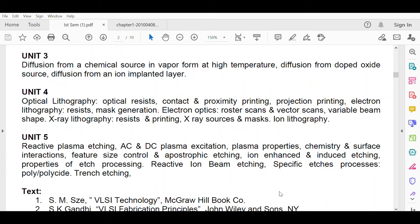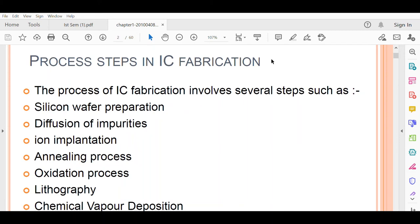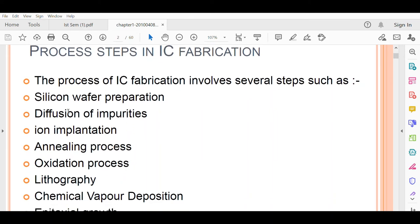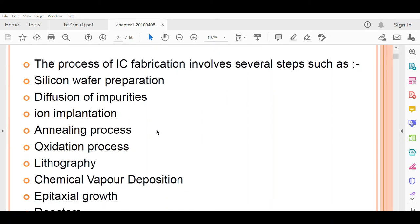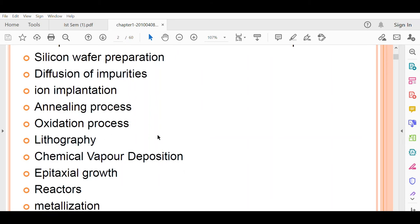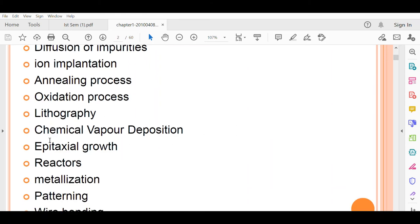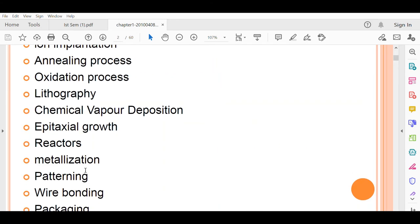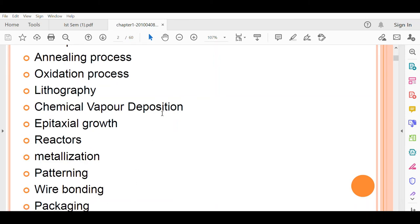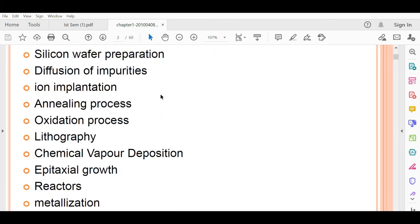The IC fabrication process involves several steps. First is silicon wafer preparation, then diffusing the impurities, then ion implantation, then the annealing process, then the oxidation process, then lithography, then chemical vapor deposition, then epitaxial growth, then reactors, then metallization, then patterning, then wire bonding, and finally packaging. This is the general flow of IC fabrication.